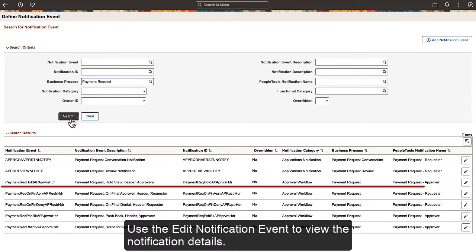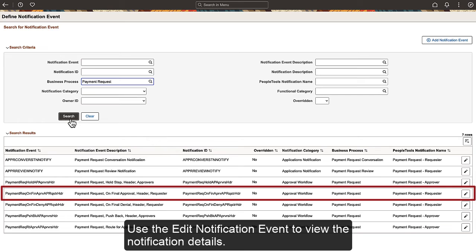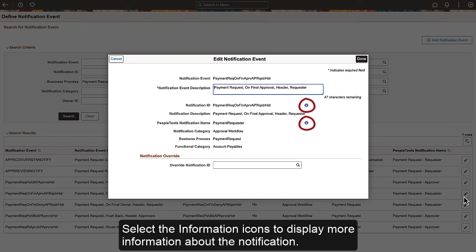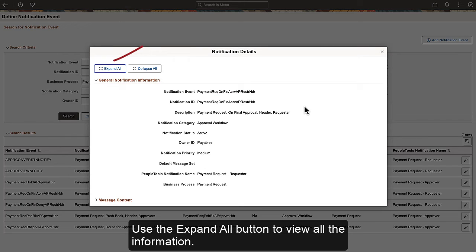Use the Edit Notification Event to view the notification details. Select the Information icons to display more information about the notification. Use the Expand All button to view all the information.